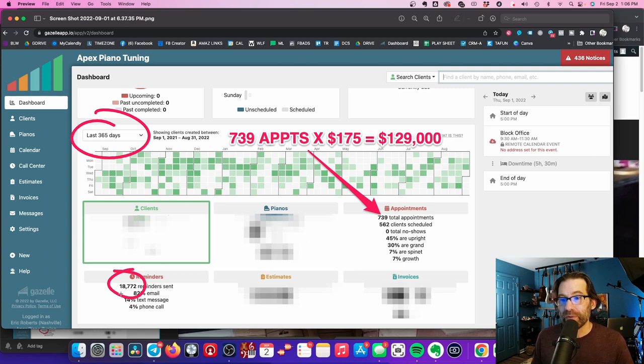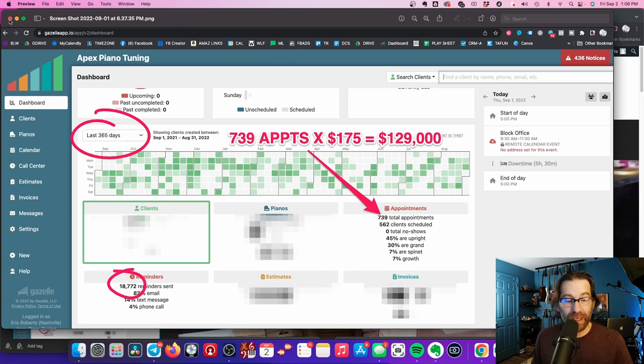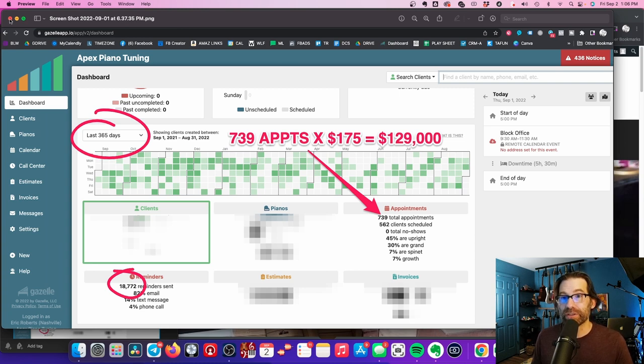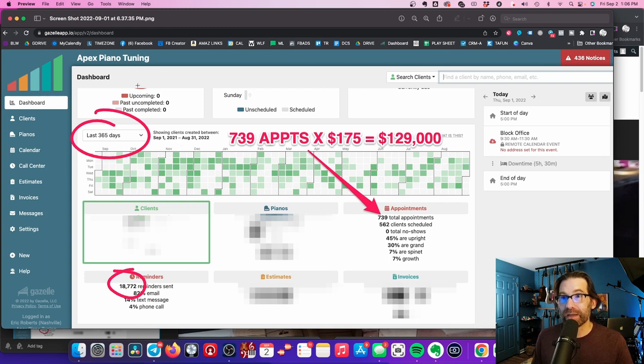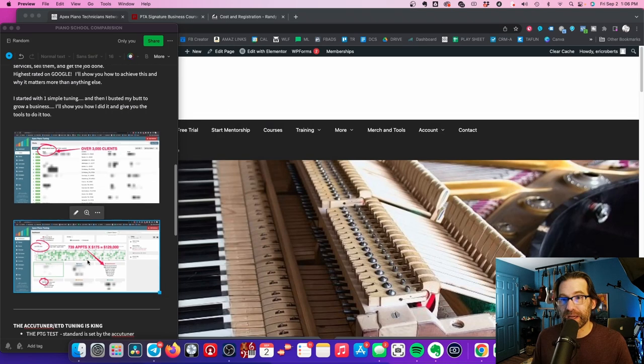We also made 18,772 reminders. We made 400 phone calls every two weeks for the last two years to our clients, just reminding them to tune. We have a system that really Gazelle helped us create. I mean, I used a lot of what they do and kind of applied it to my business.